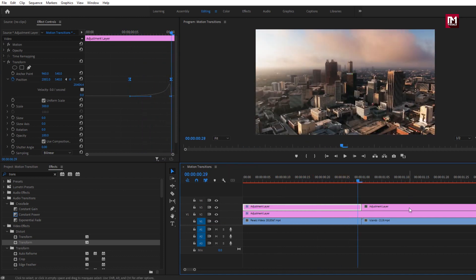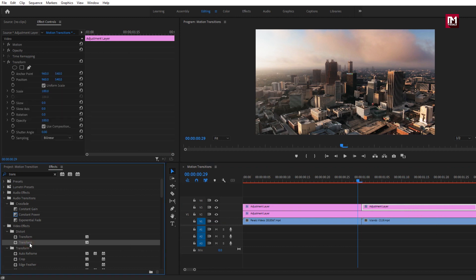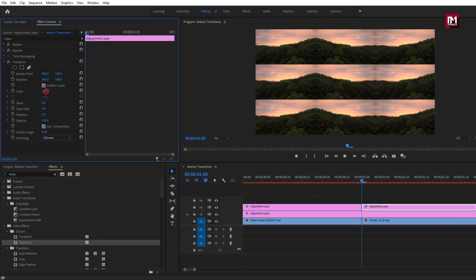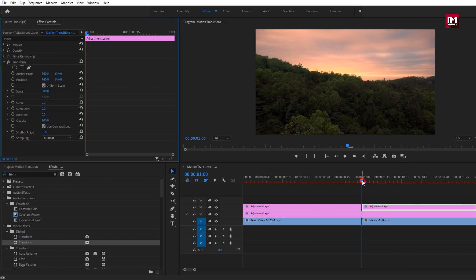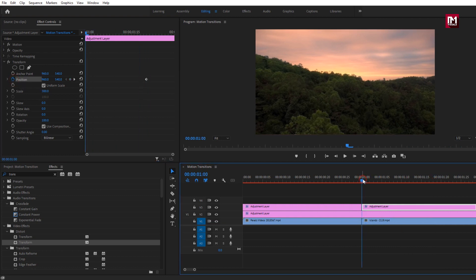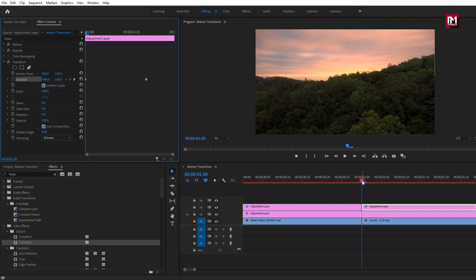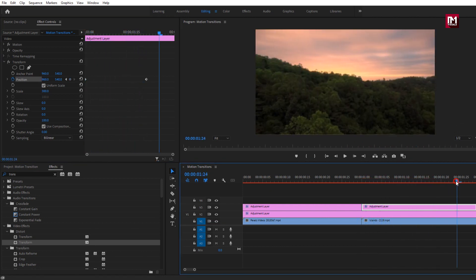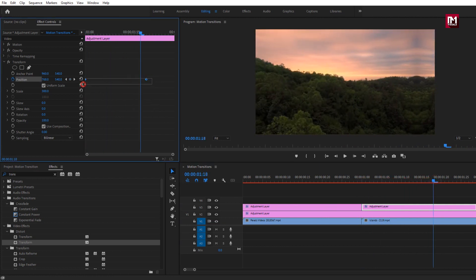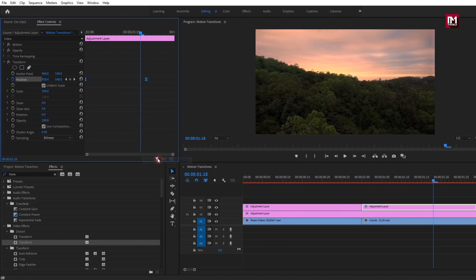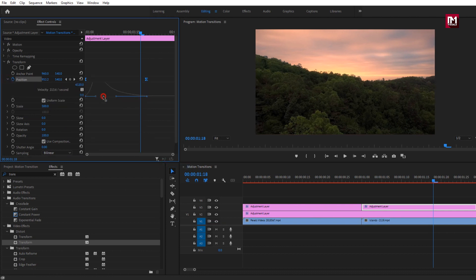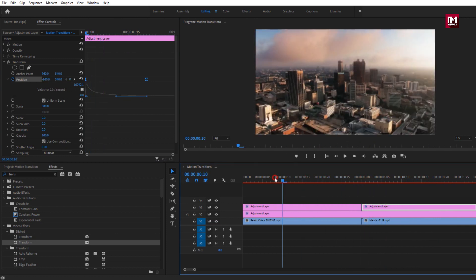Now we will do the same for the other adjustment layer. Add the Transform effect. For Transform, set Scale to 300. Now move about 20 frames forward and create a keyframe for position. At the start of this adjustment layer, change the position value to minus 960. You can see the preview. Now select the created keyframes and change them to Ease In and Ease Out. Adjust the graph as shown. You can see the complete preview.